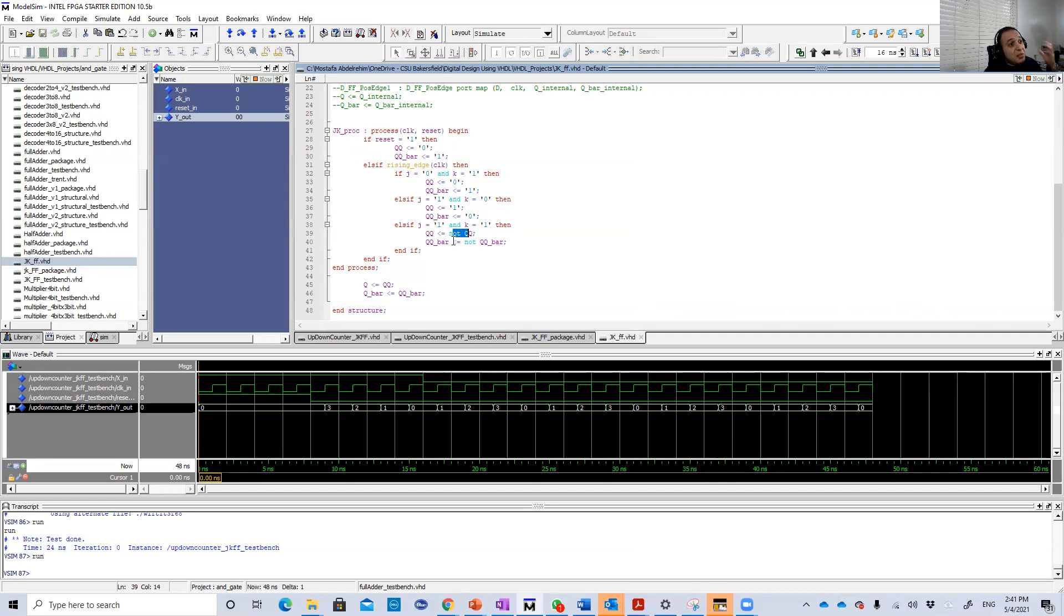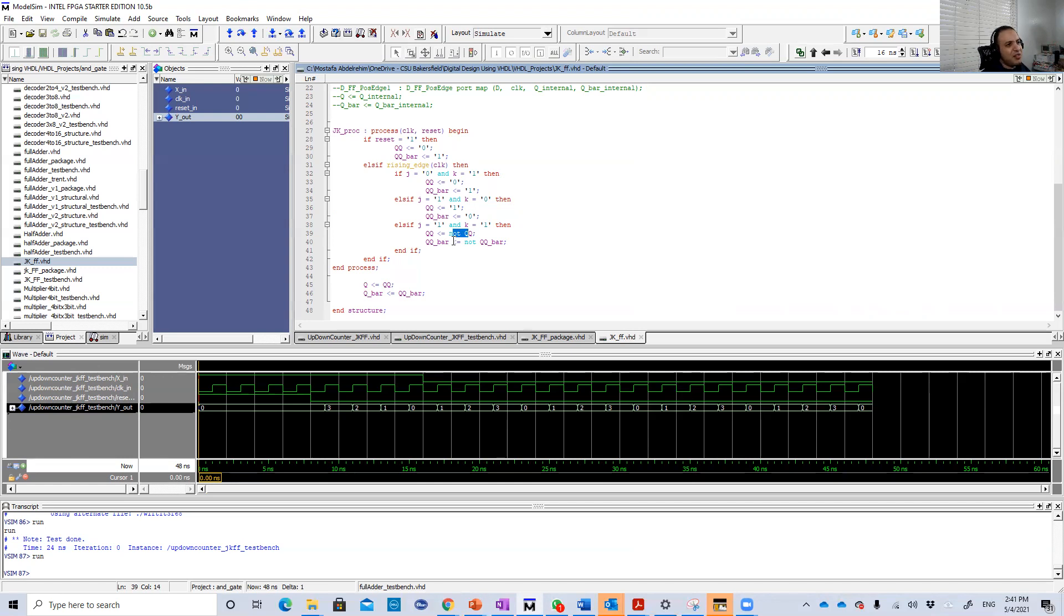Here I didn't mention J0 K0, the case in which J0 K0, which is the memory state because by default, if nothing gets changed, Q will not change.